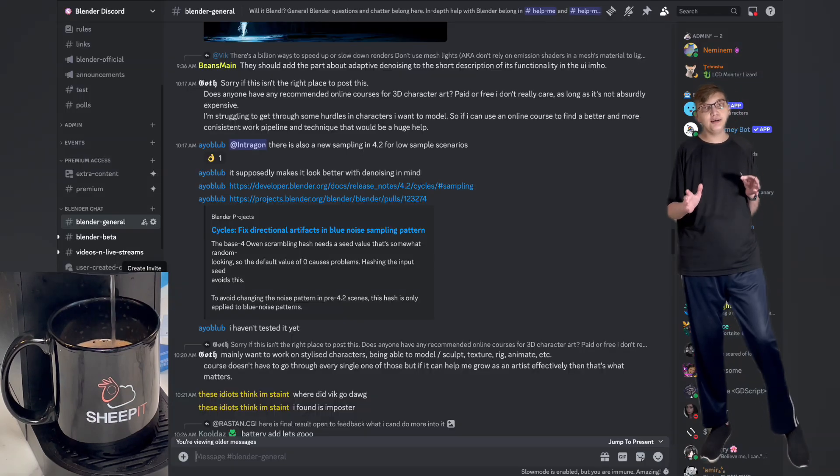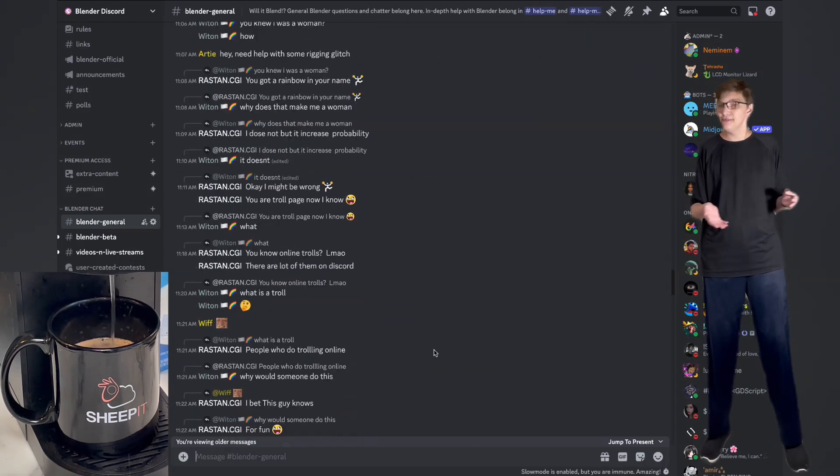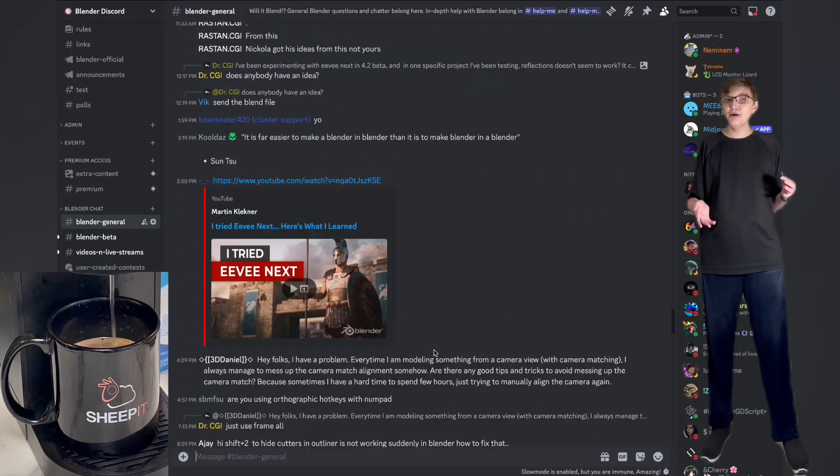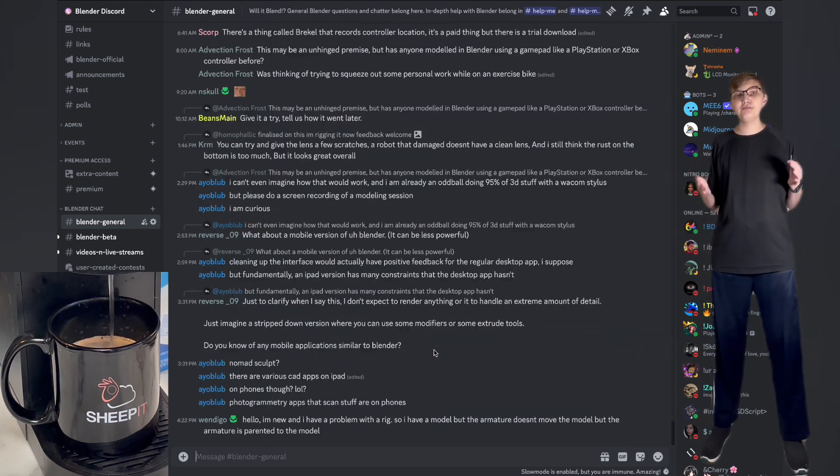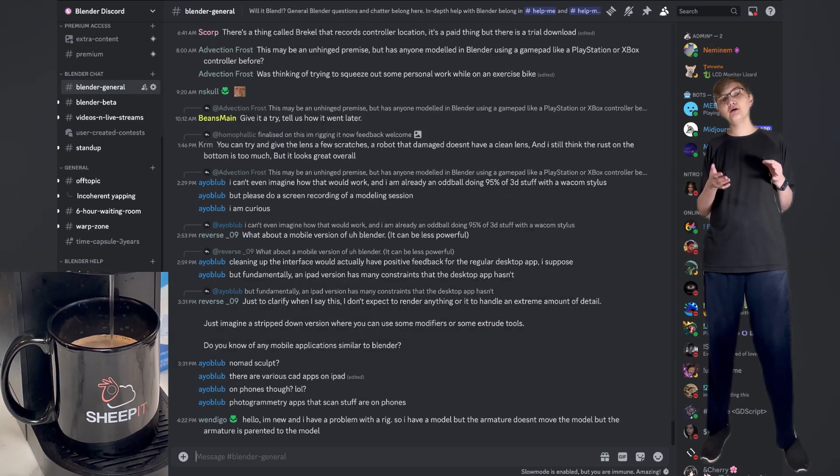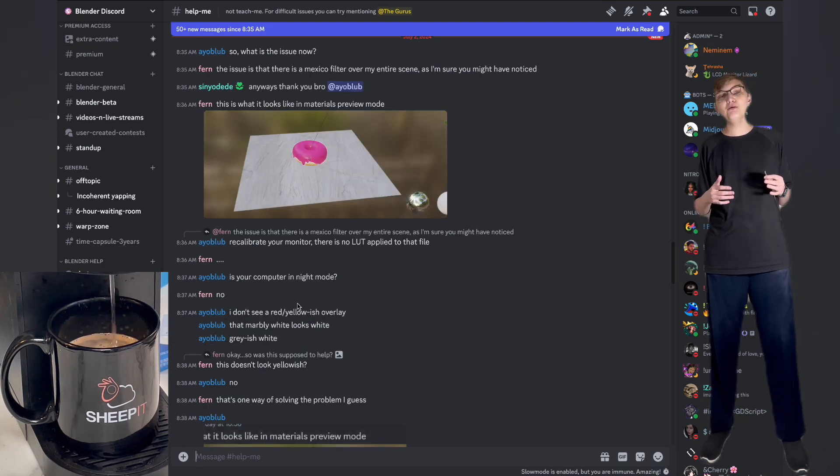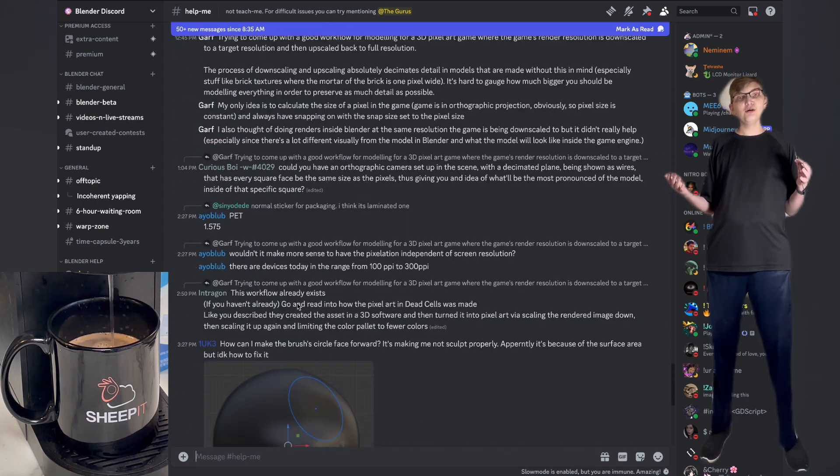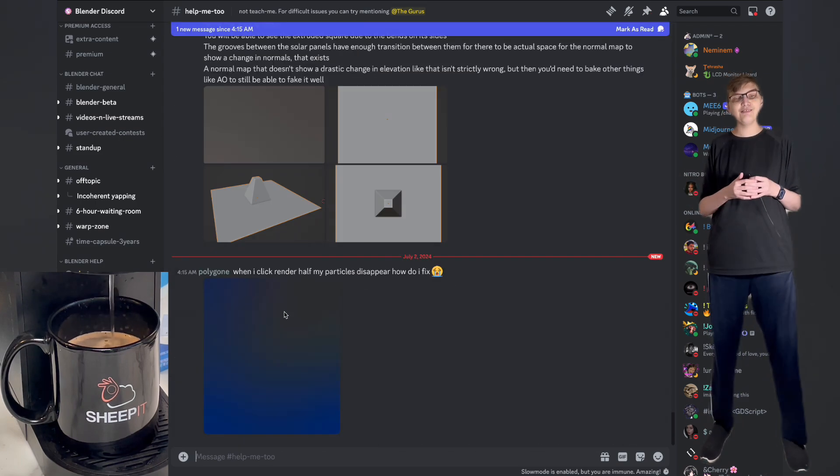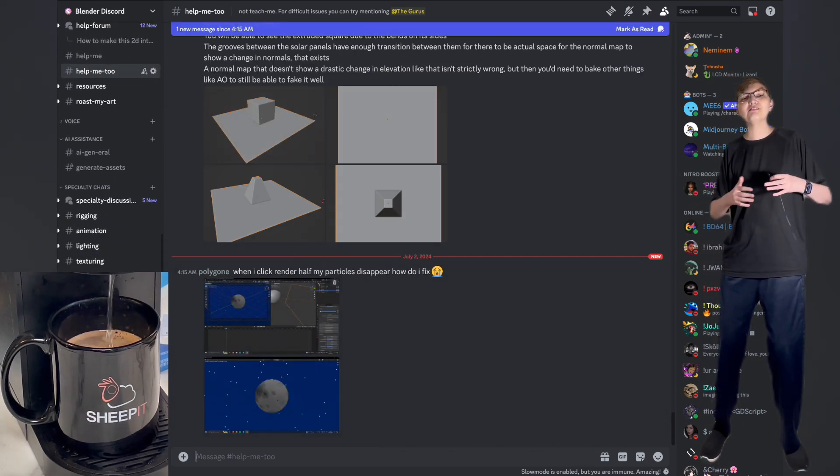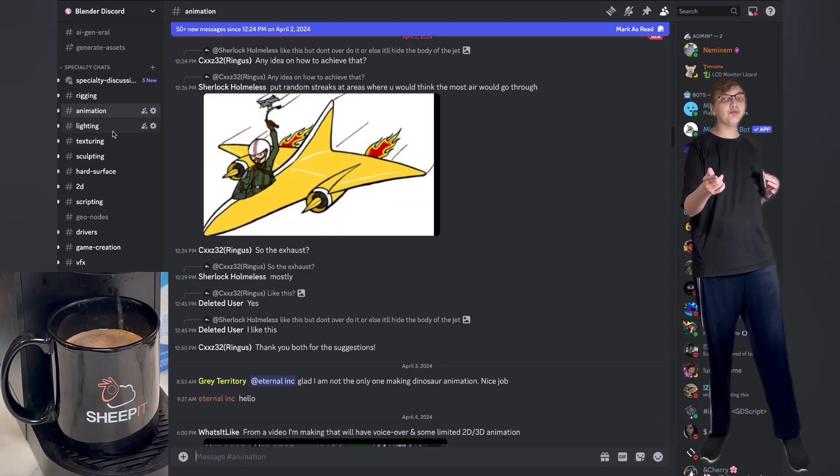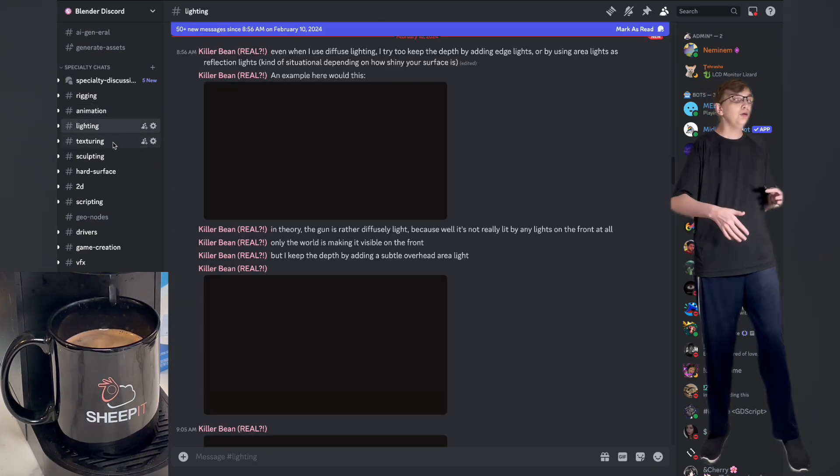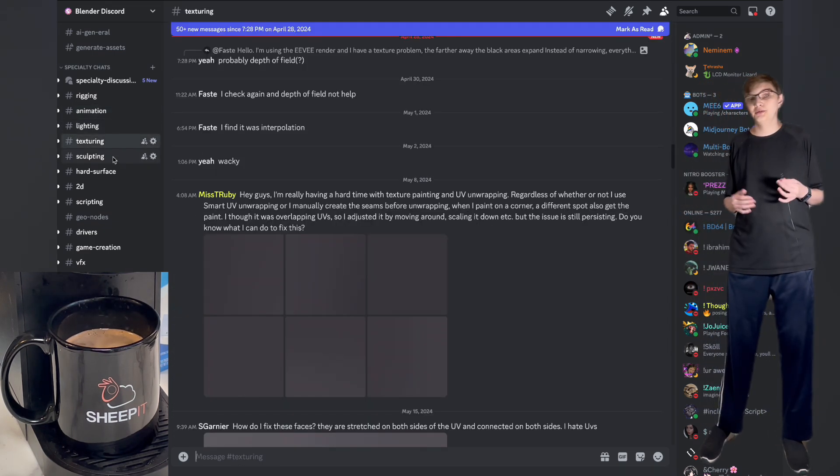I also want to take the time of letting you know, as per the channel name, we are a Discord. So if you're not in the Blender Discord, go ahead and go in the description below and locate the link to your invite to join the community of tens of thousands of Blender artists. Get help from other people or help out other people.